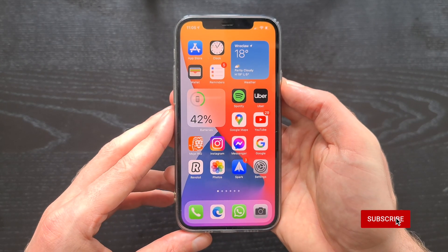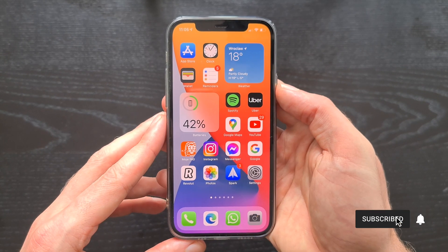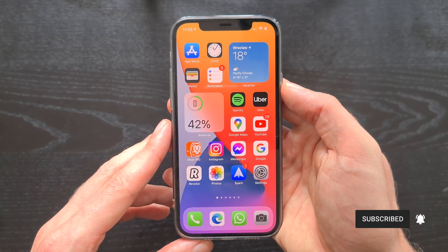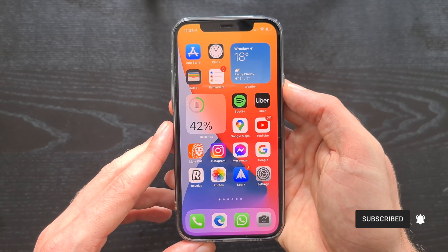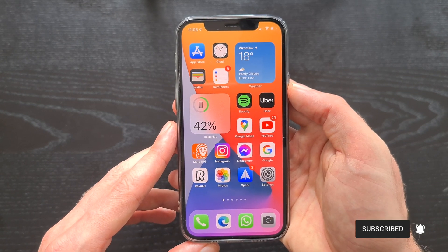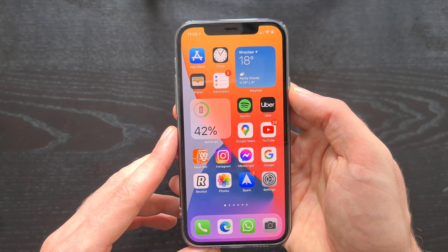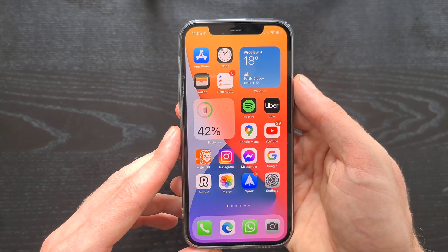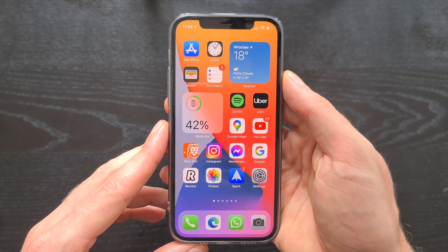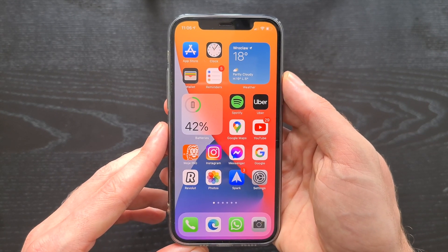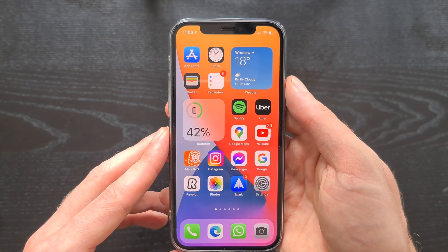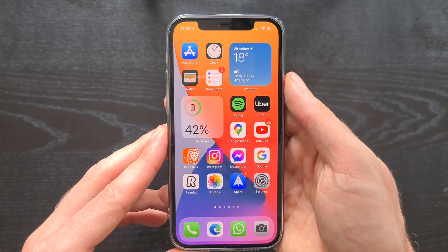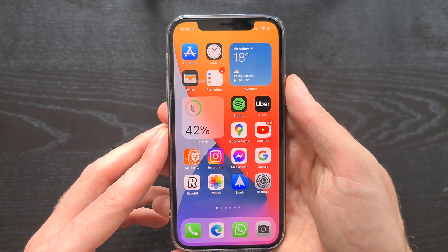Hi guys, it's Dan here. Today I have a short video on how to record your screen on an iPhone. We don't need any third-party application — iPhone has a built-in feature to record the screen with audio. This feature can be accessed from the Control Center, but it's hidden by default, so we have to enable it in settings.